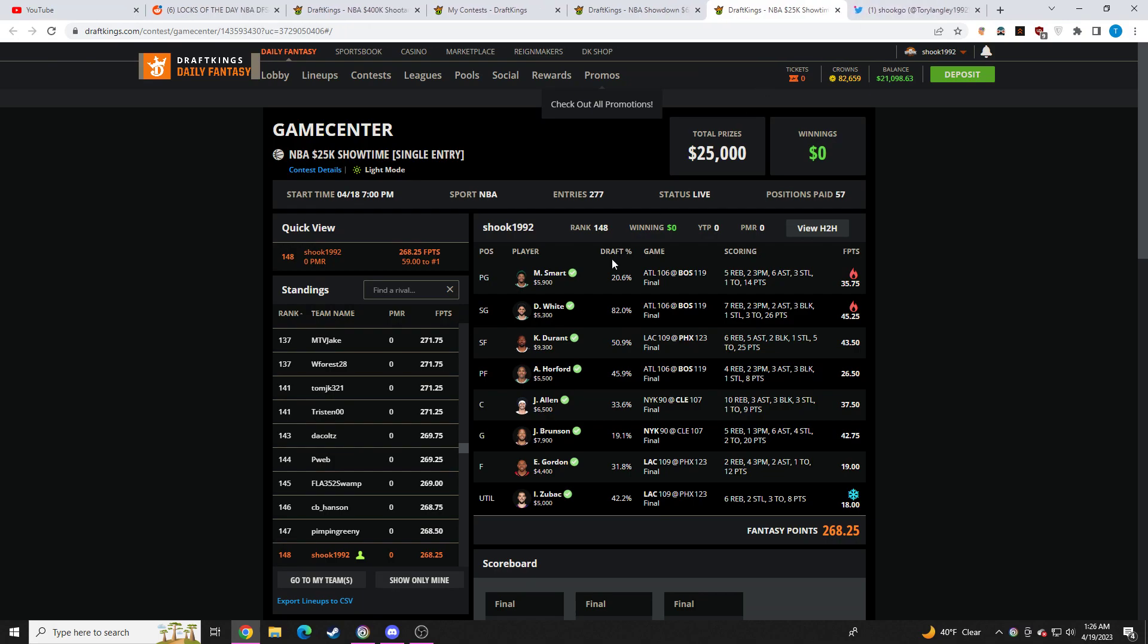Let's go over my other lineup. So same thing. I played the core, per usual. You see Derek White, Kevin Durant, Al Horford, Jared Allen. And then in this lineup, I went with Marcus Smart, Jalen Brunson, who I thought was one of the best plays in the slate for tournaments, Eric Gordon, and Zubach.